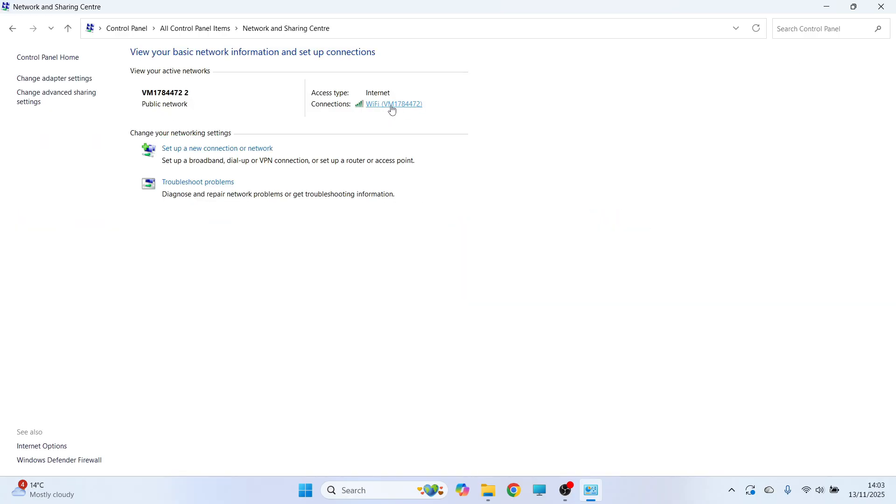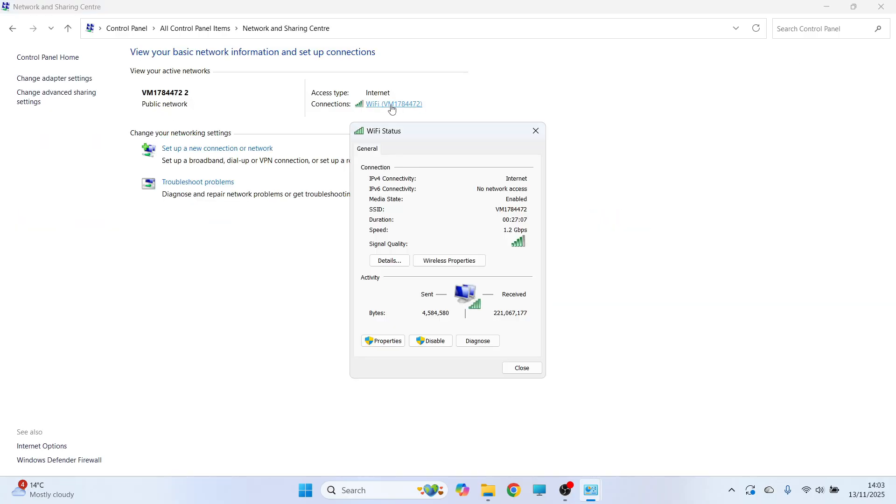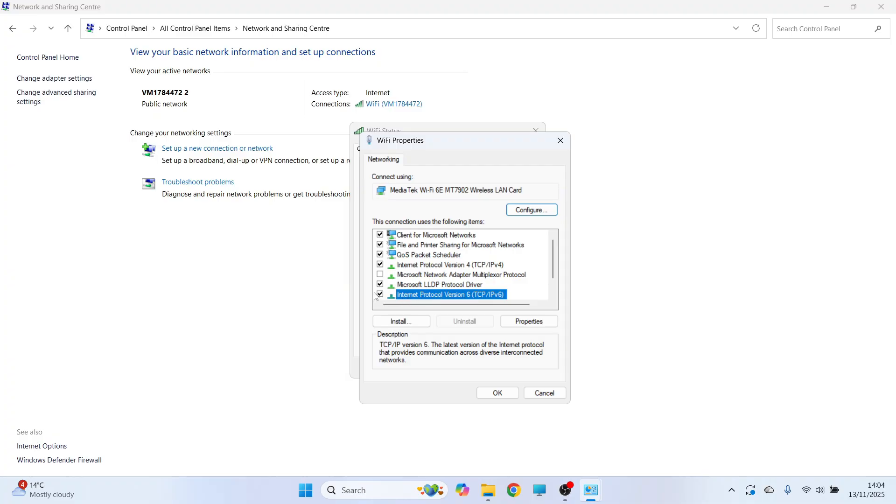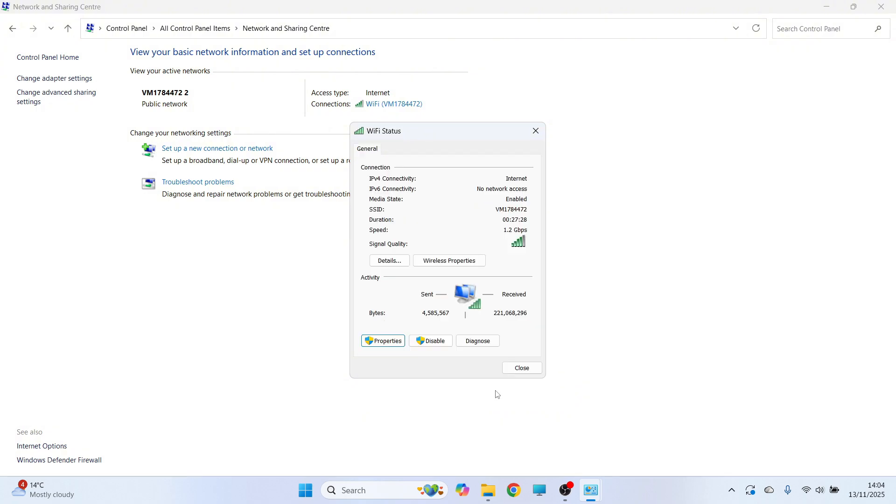Click on your Wi-Fi connection, click on Properties, then scroll down to Internet Protocol Version 6 and make sure this is unchecked. Press OK to save the changes.